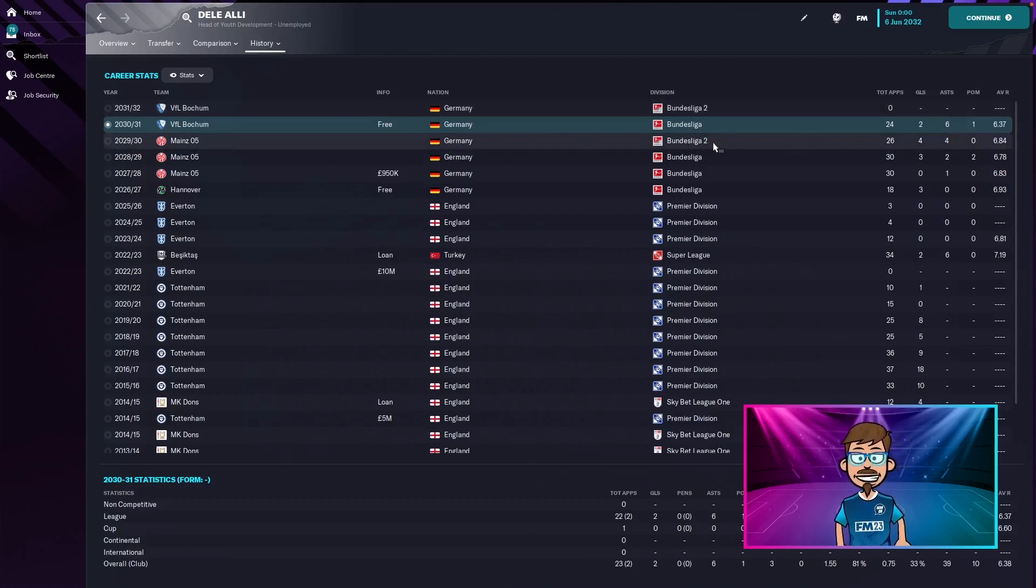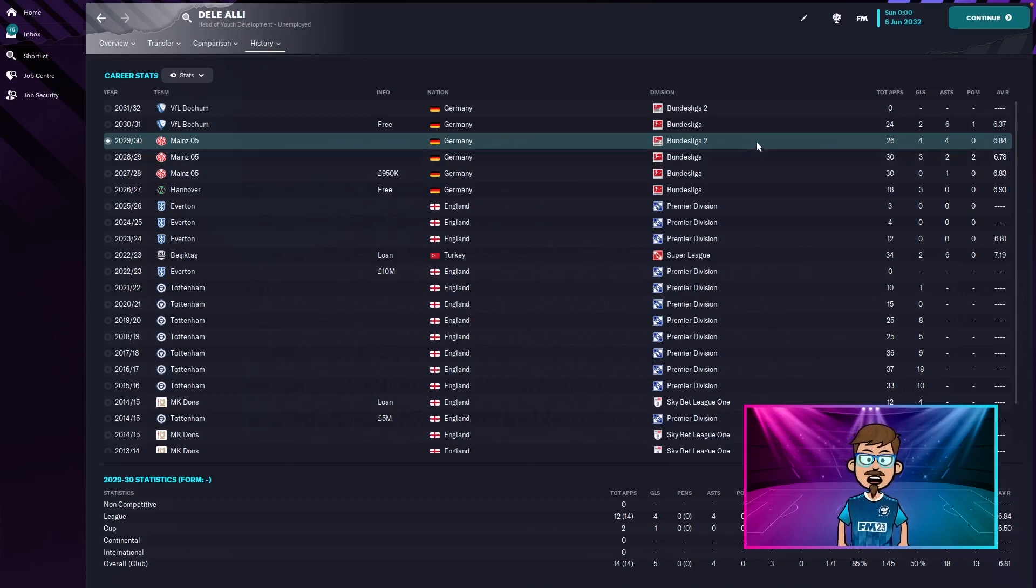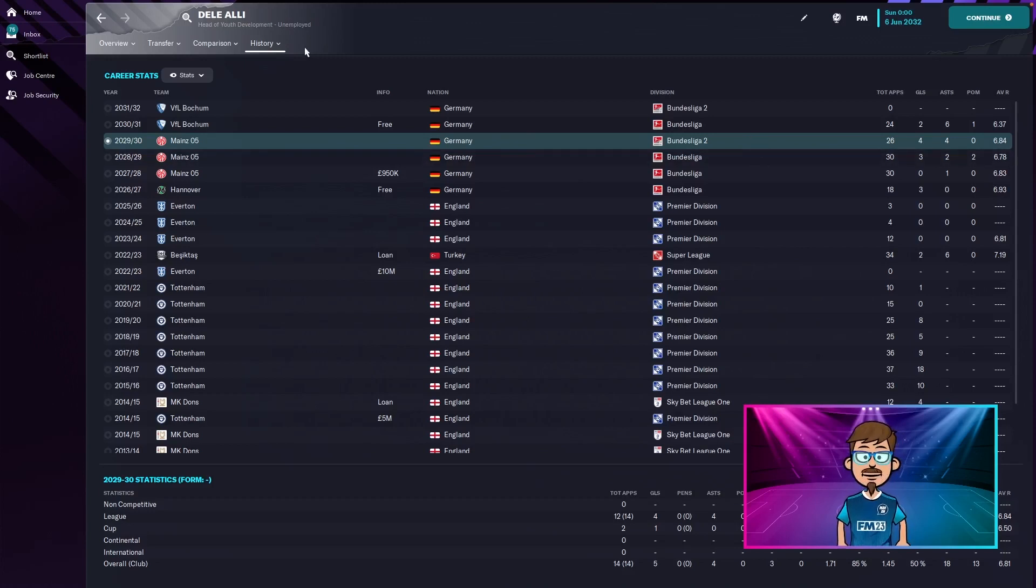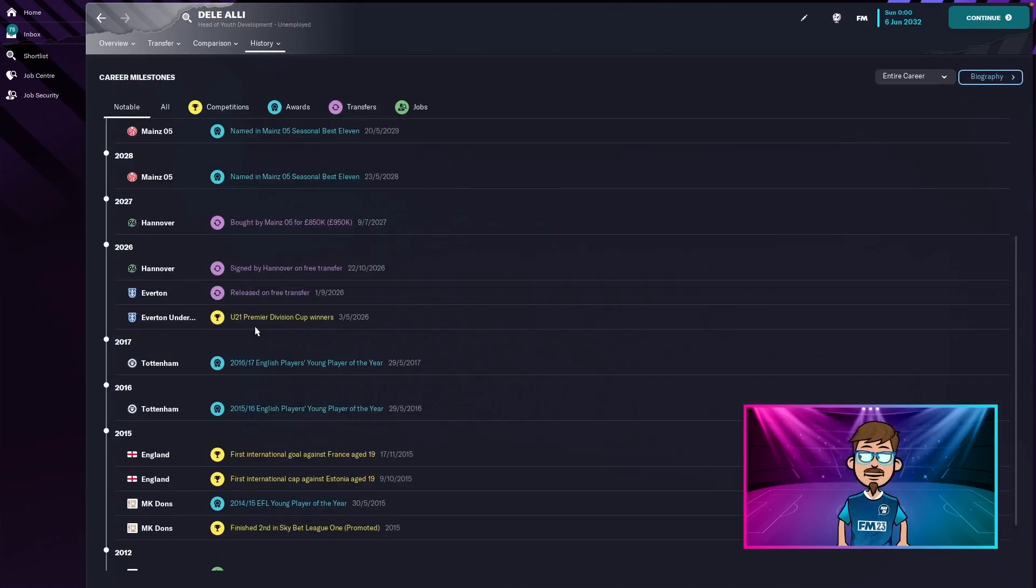Interestingly, I just noticed Mainz were in Bundesliga 2 in 2029. So instead of winning a trophy, he got relegated to Bundesliga 2. Let's check out his milestones. I'm assuming there's not a lot here. Tell a lie, he won a trophy, but not the trophy we were expecting.